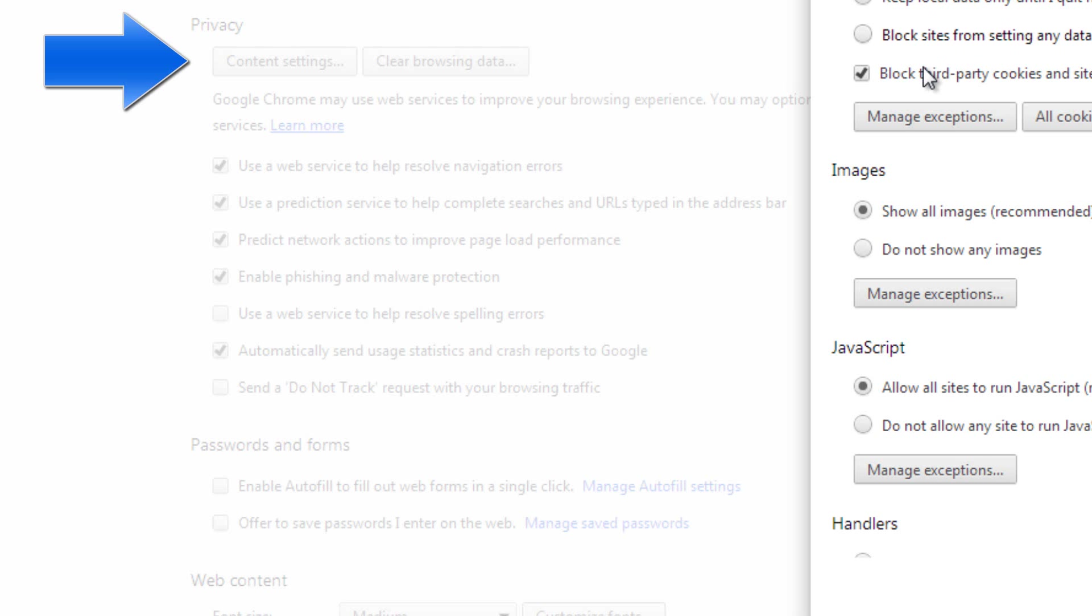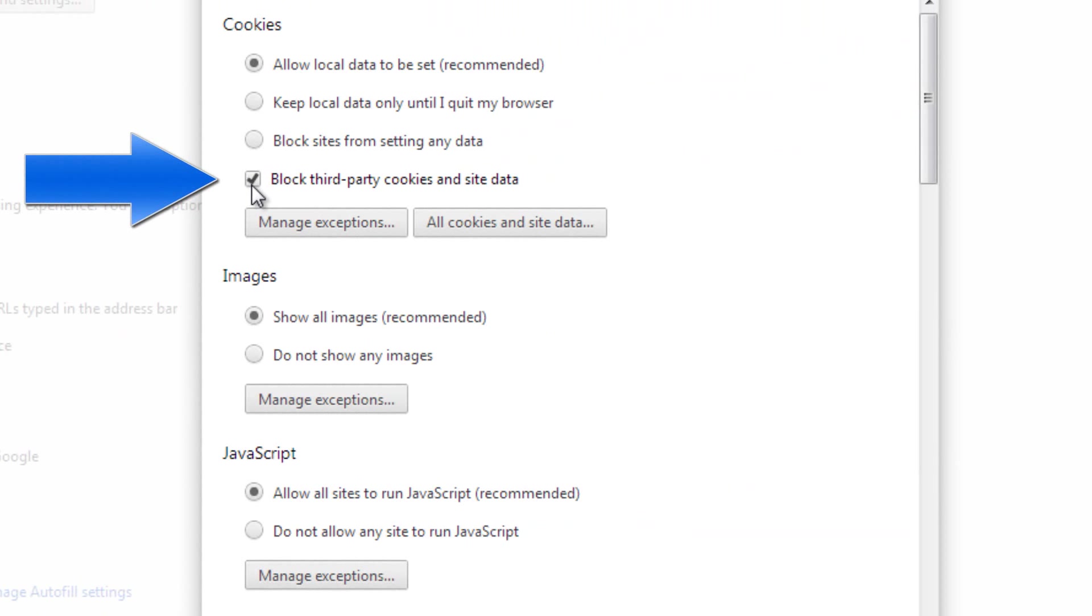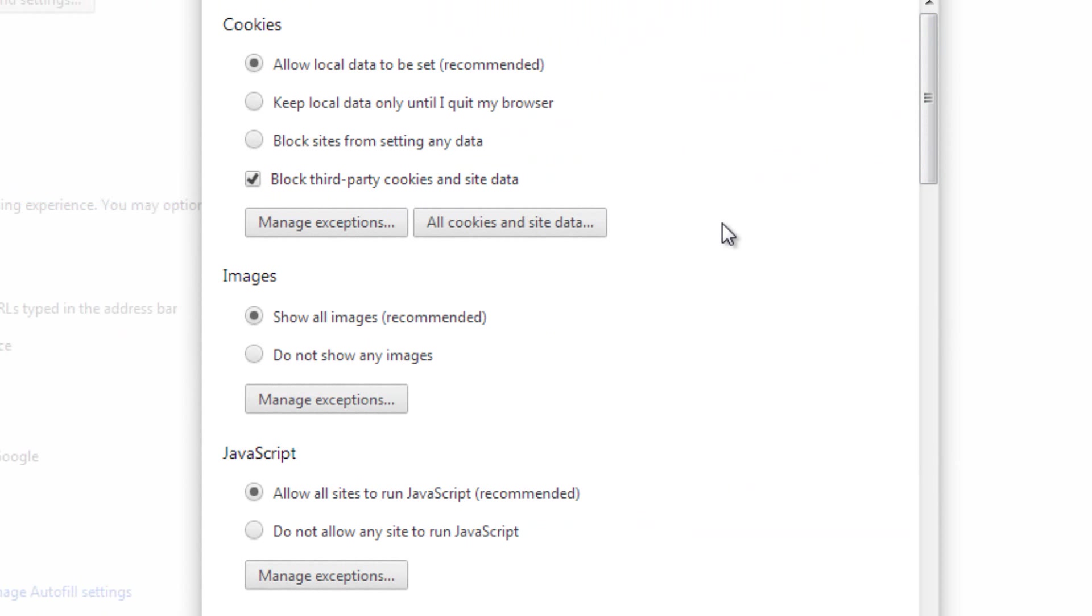And then under cookies, you want to make sure this checkbox is checked: block third-party cookies and site data. And then just make sure that you clear out all the private data that you have after you're done browsing the web.